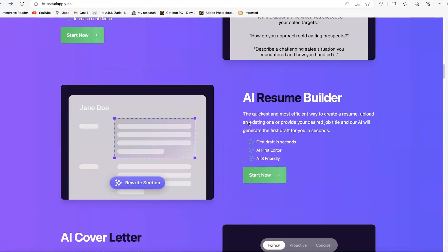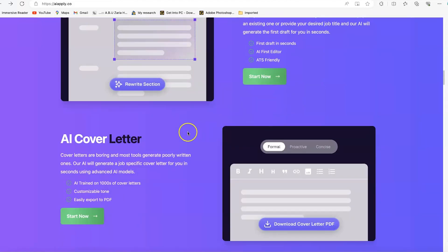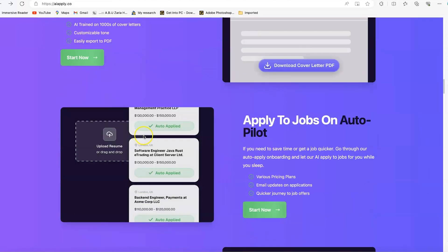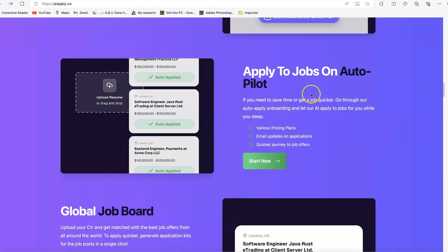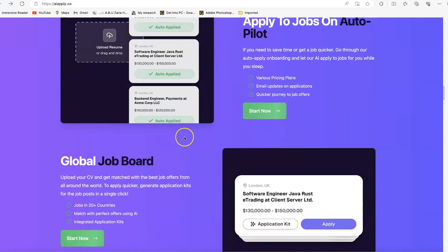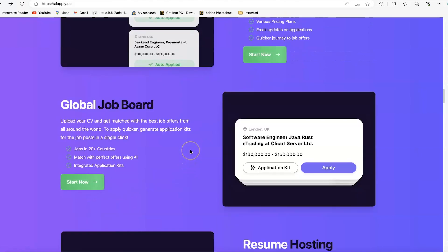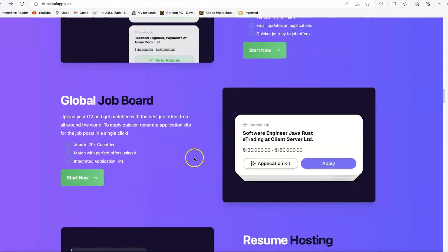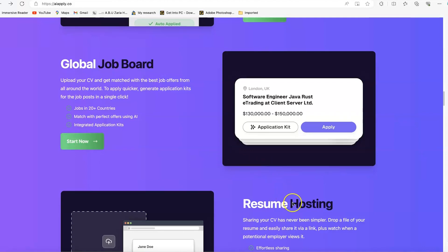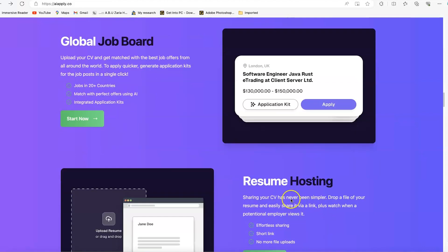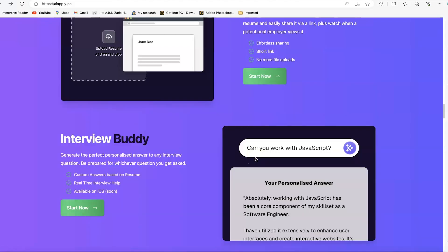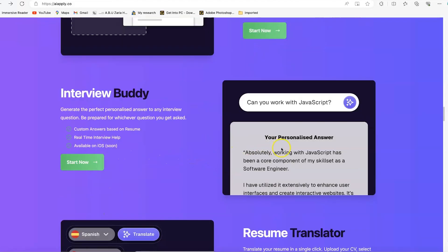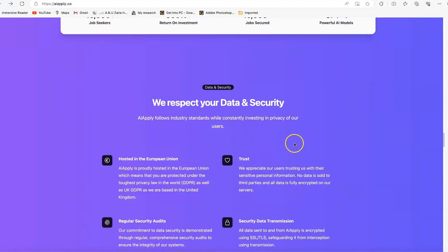There's the resume builder, AI cover letter, applying to jobs on autopilot, global job board access, and automating the application process. You can host your resume and effortlessly connect with different jobs automatically. Interview buddy, and resume translator to translate your resumes to any language of your choice.